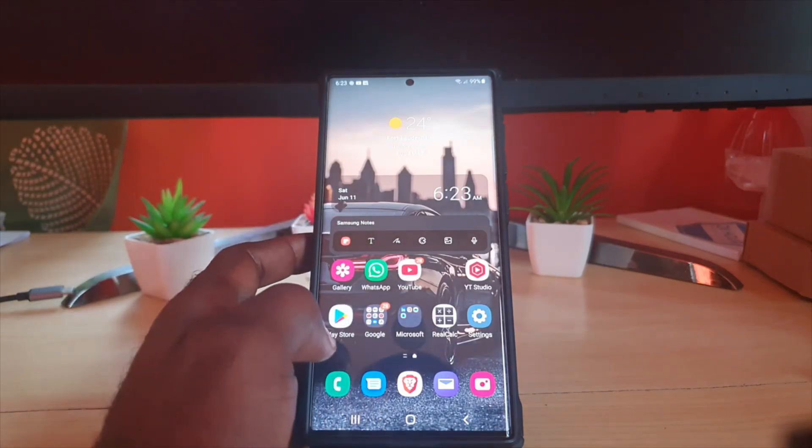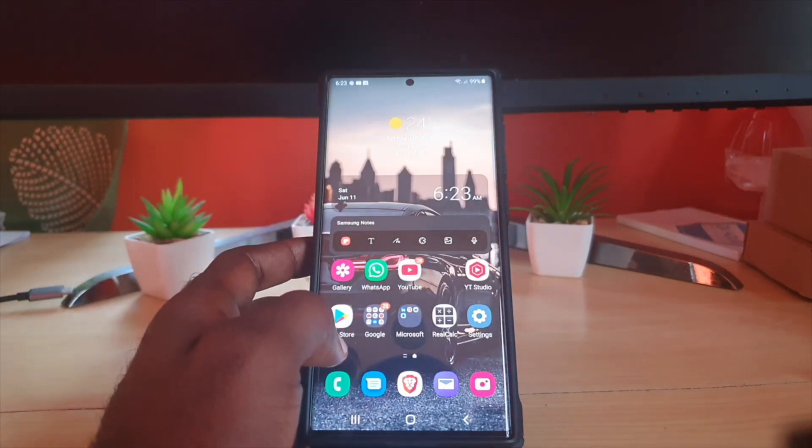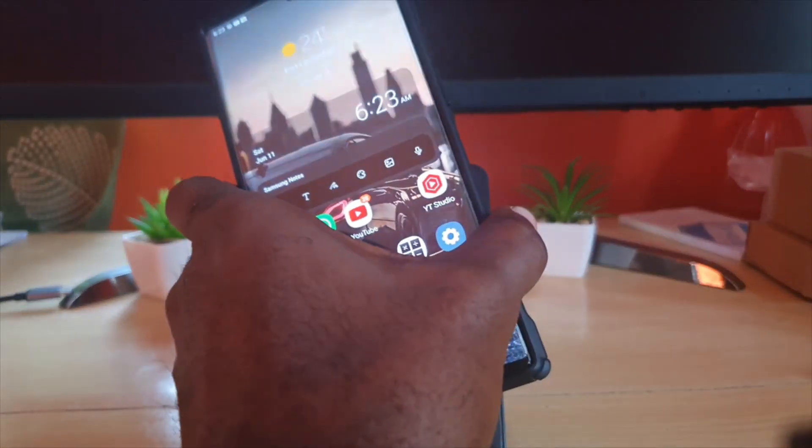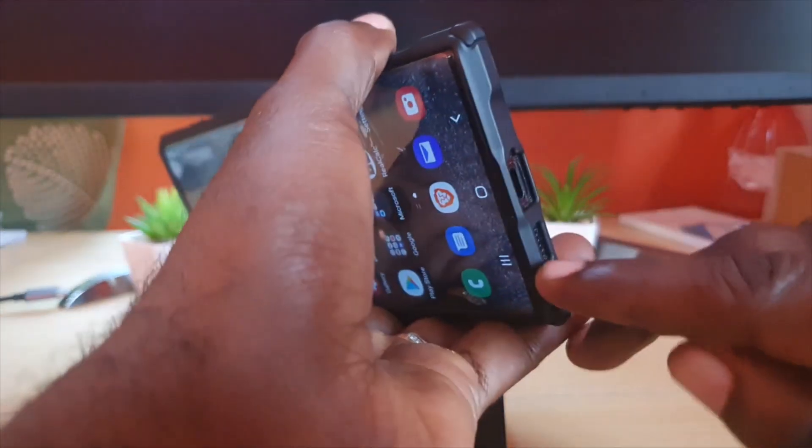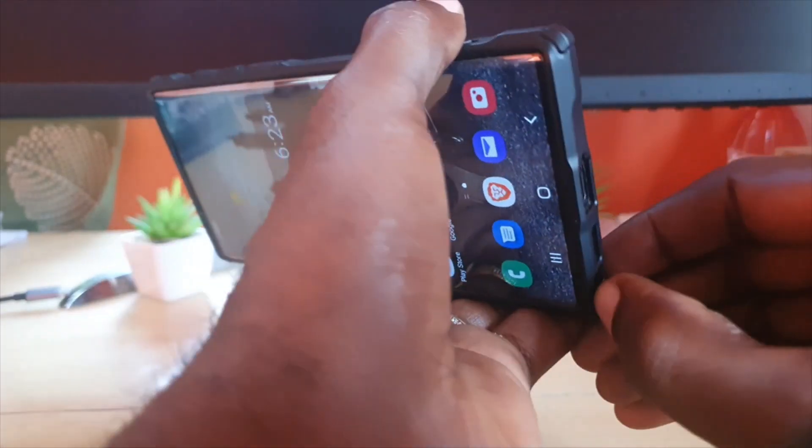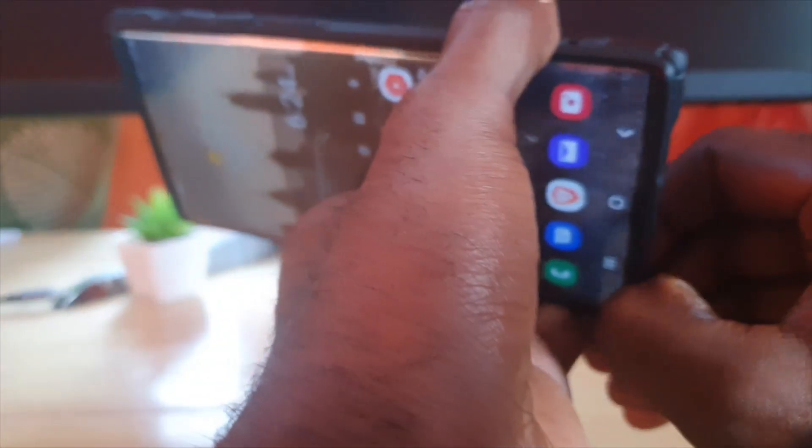Let me demonstrate what I mean. As you can see, this is an S22 Ultra. Let's use the S Pen for this demonstration, though you can use your hands as well.